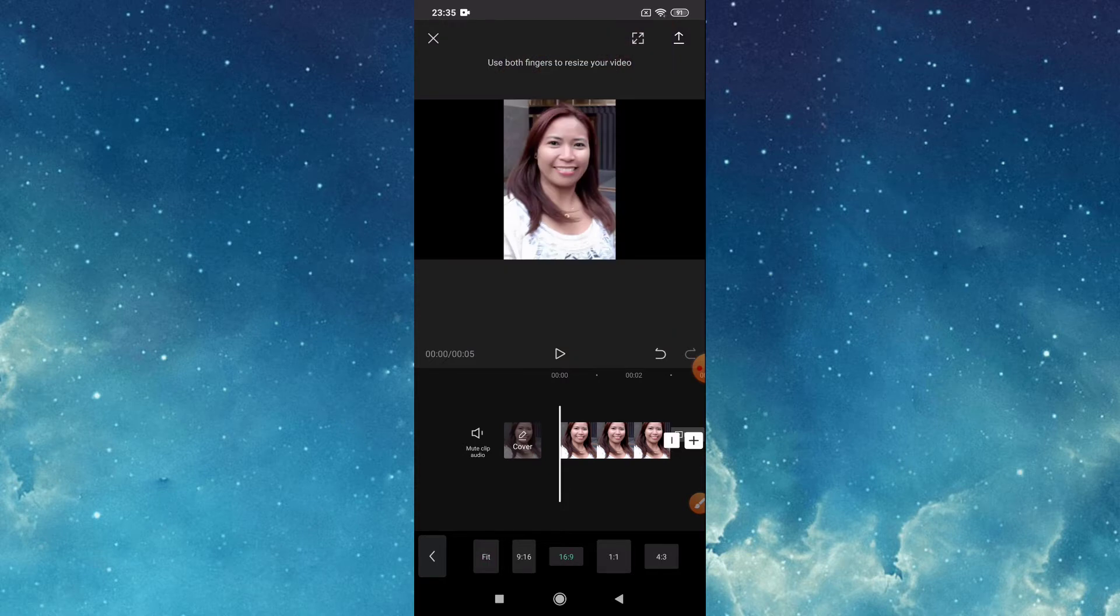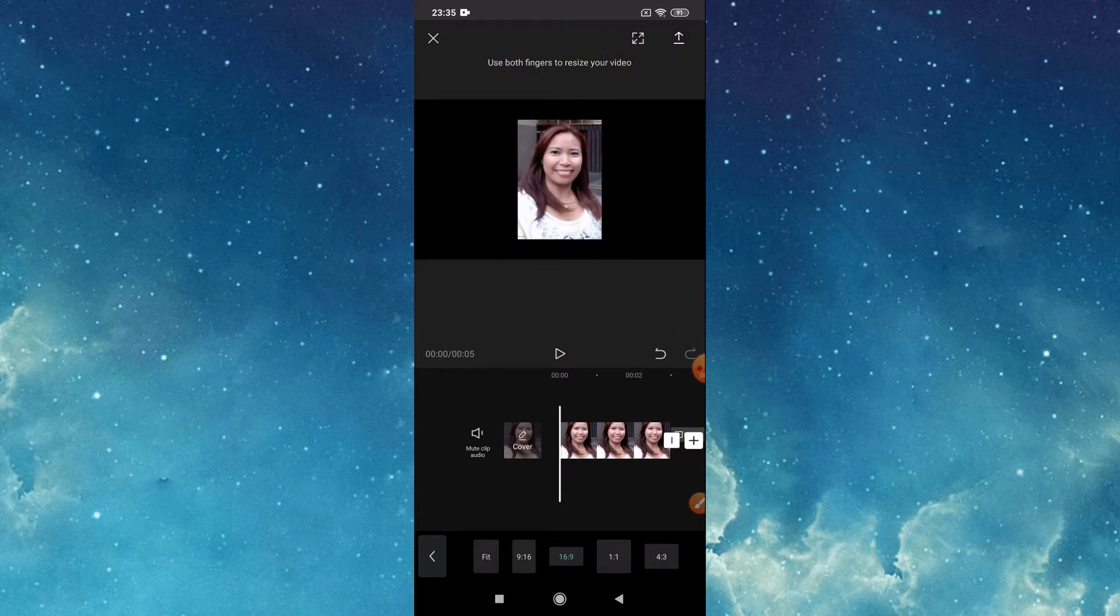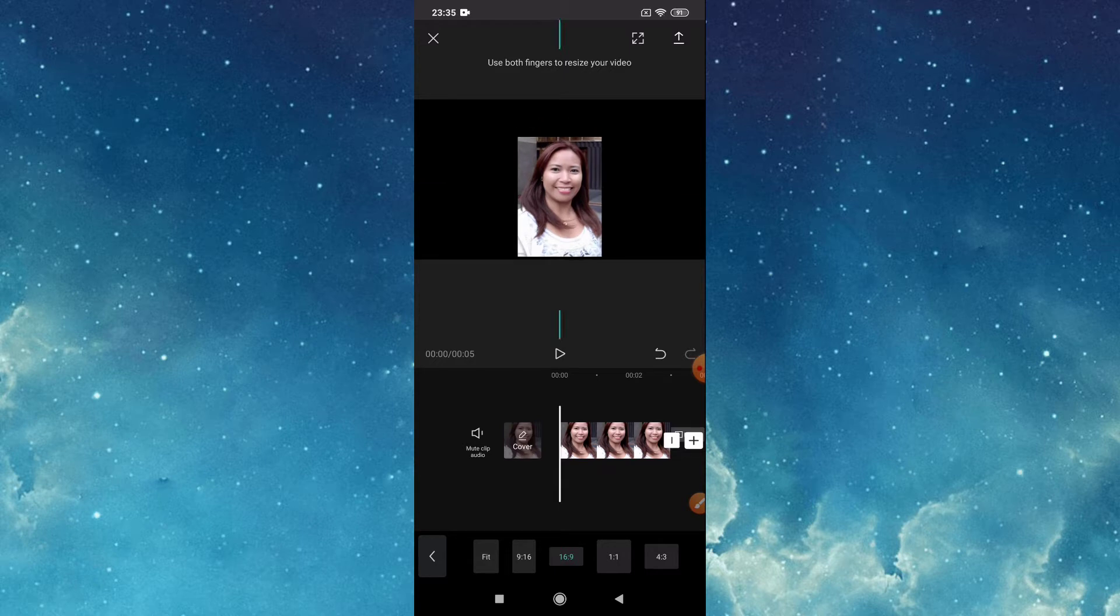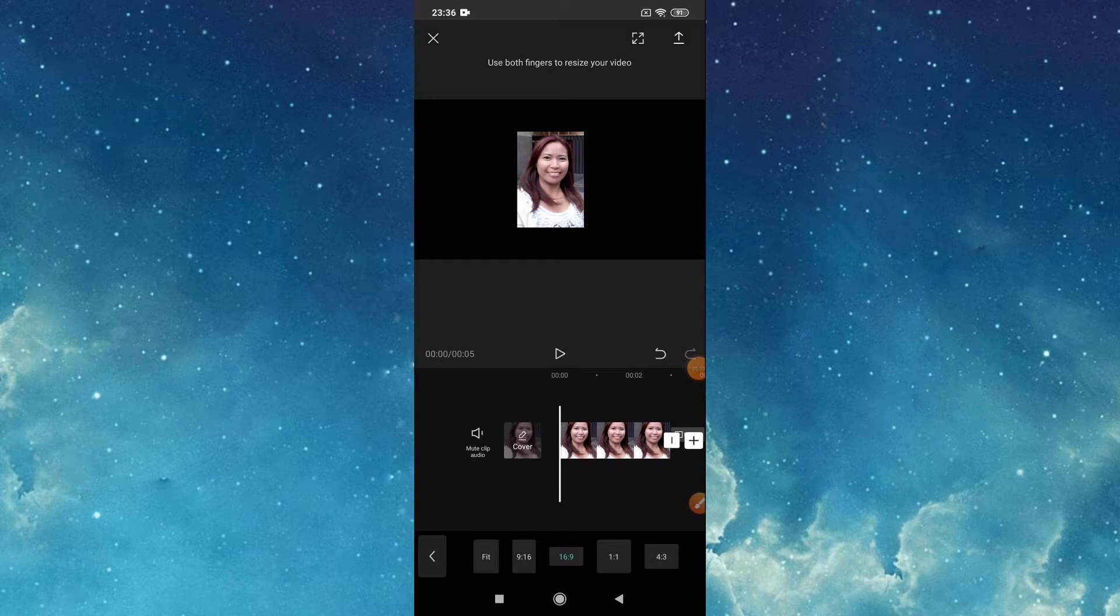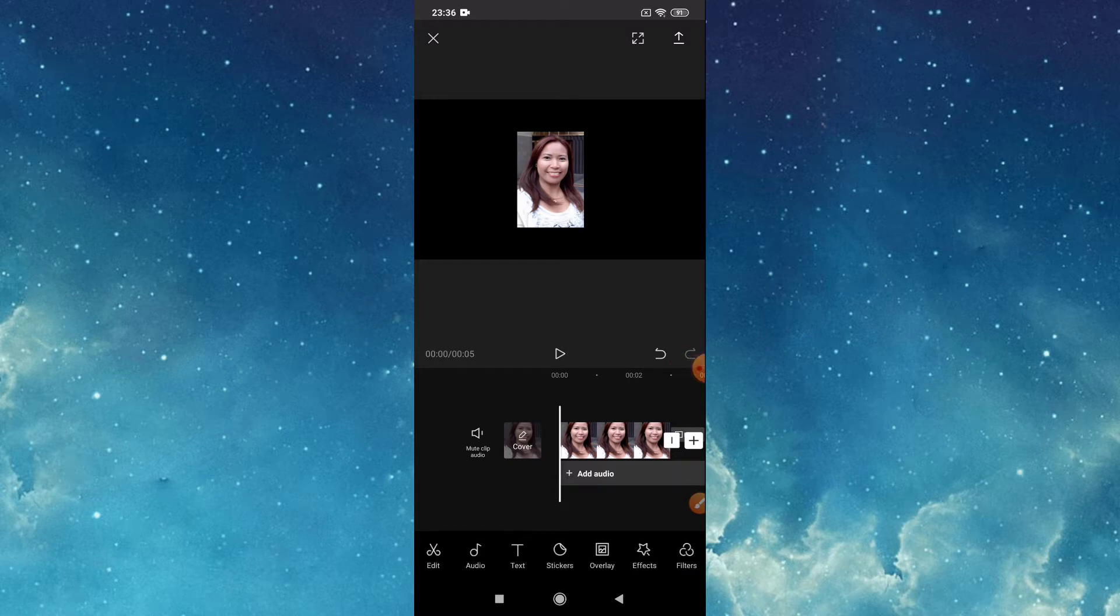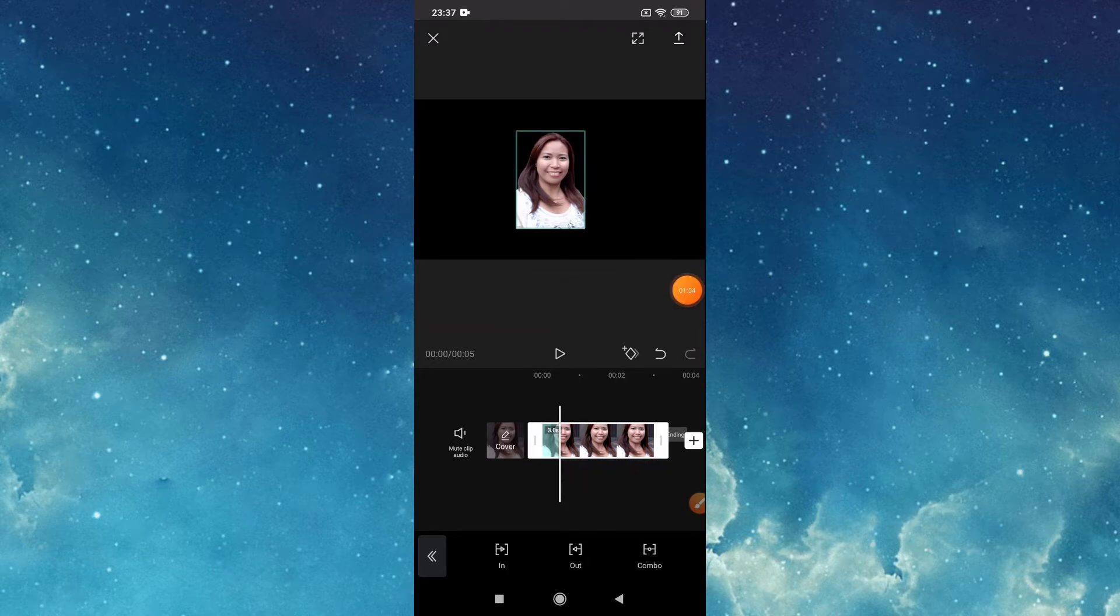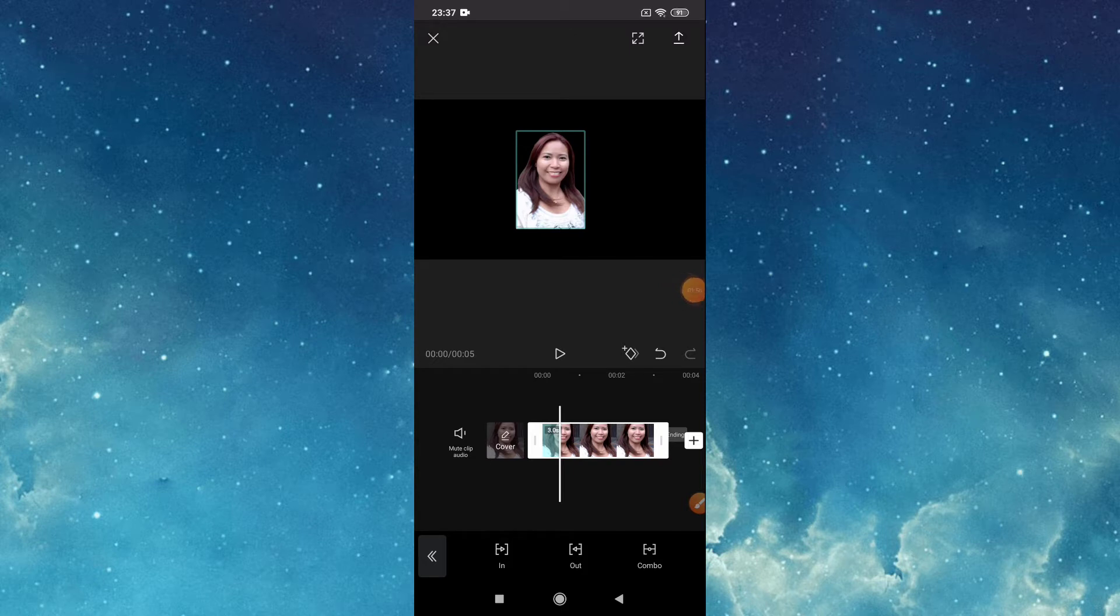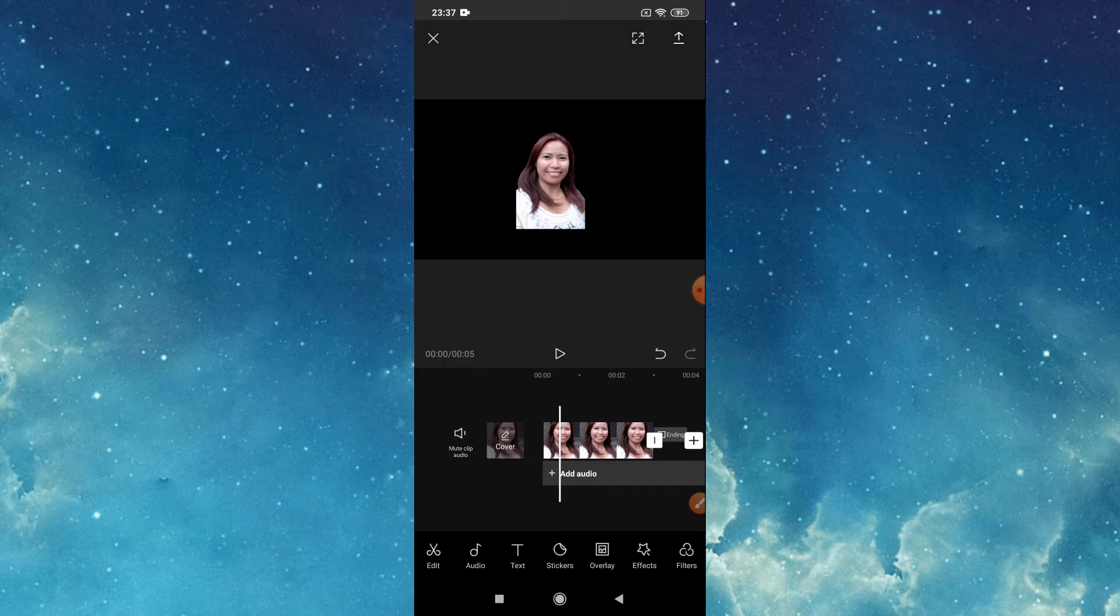Then put your two fingers where you like your picture. If you want to remove the background, go to edit, tap edit, tap remove background. Now it's done.